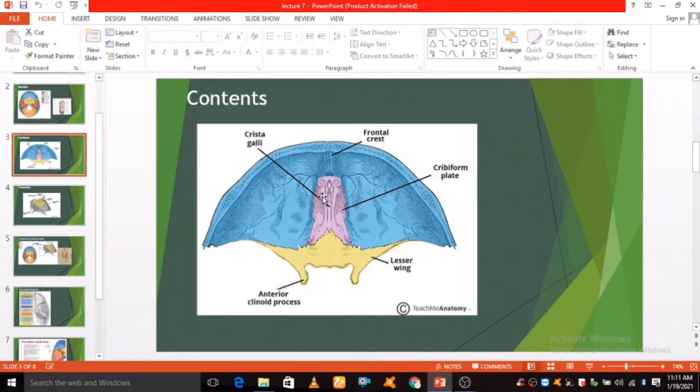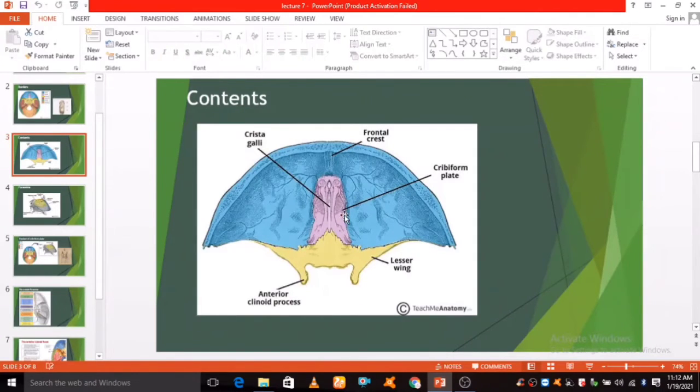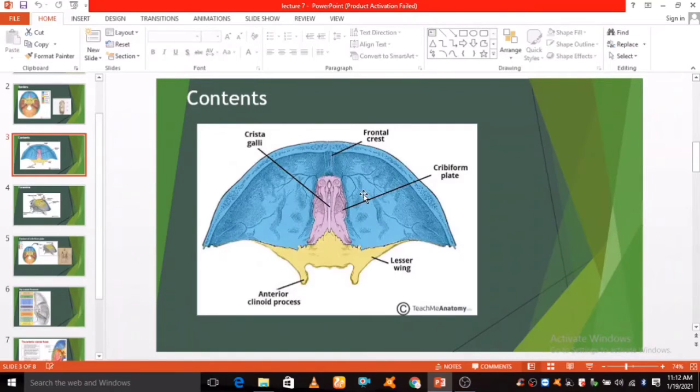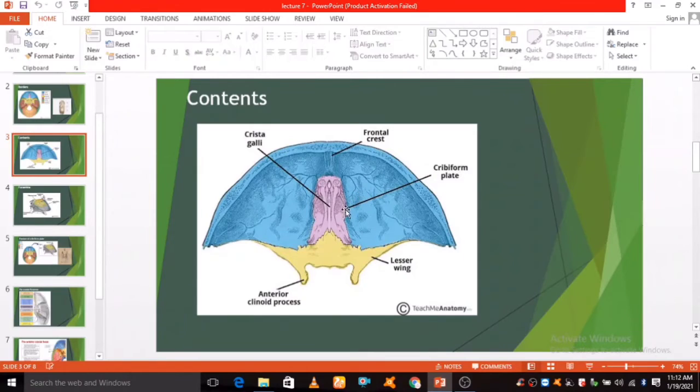On either side of the crista galli is the cribriform plate, which supports the olfactory bulb and has numerous foramina to transmit vessels and nerves.